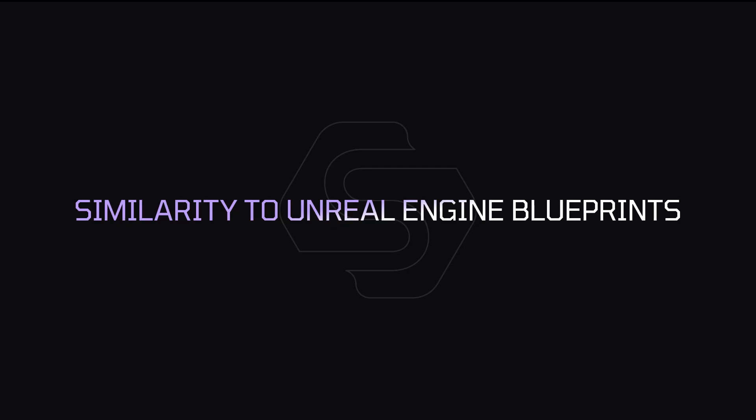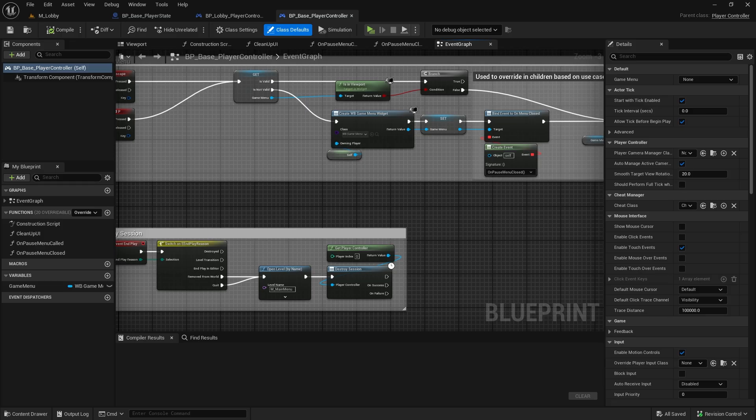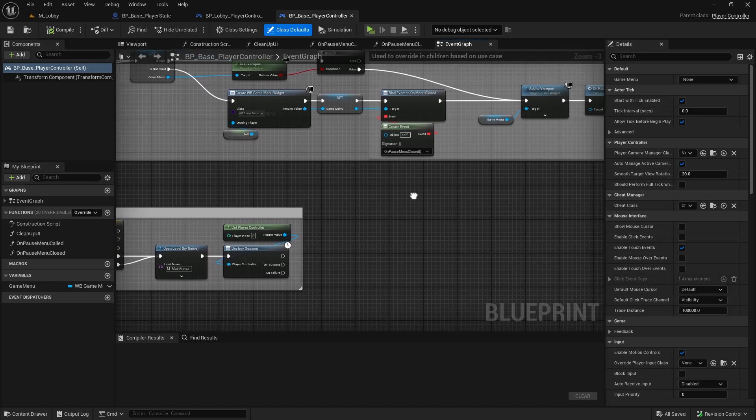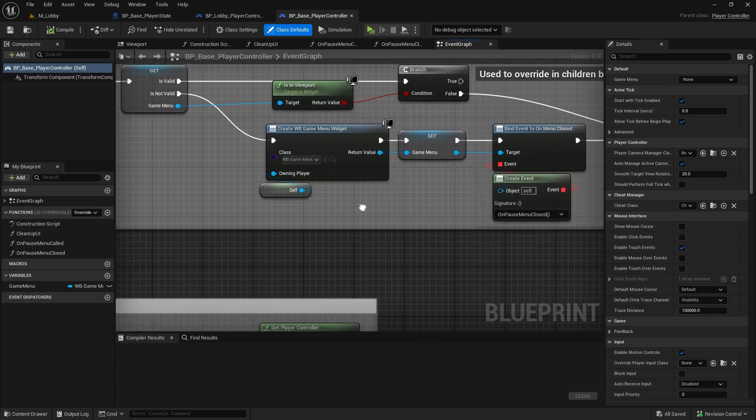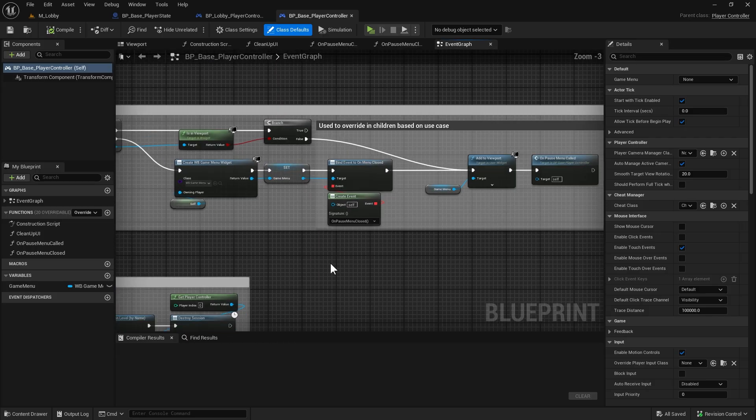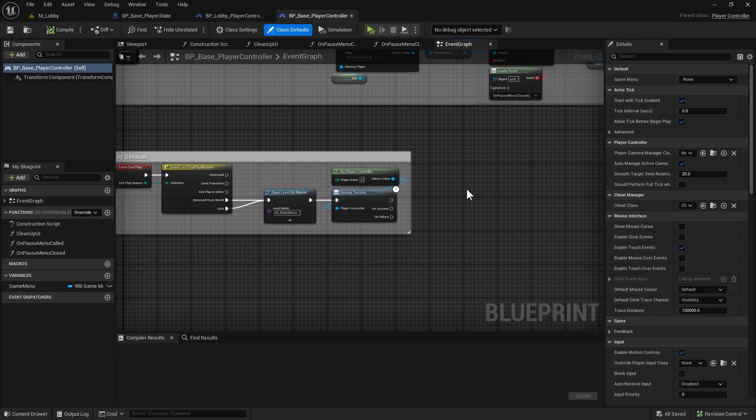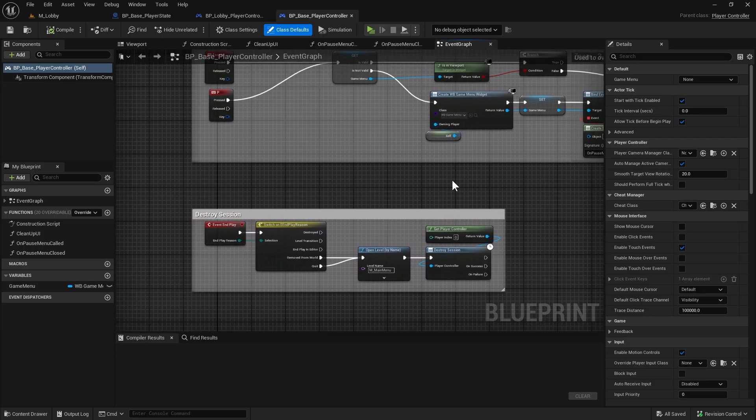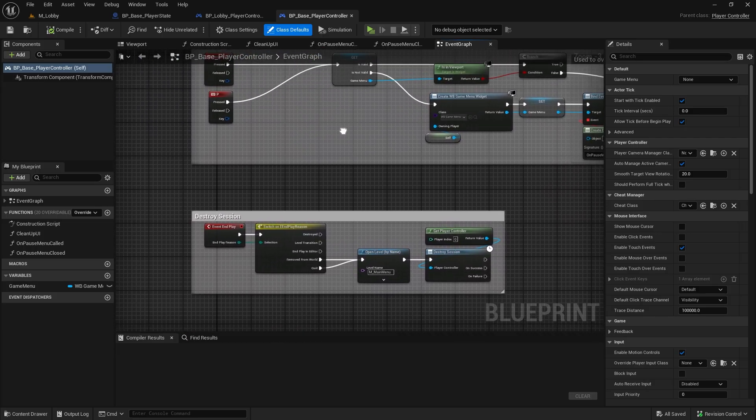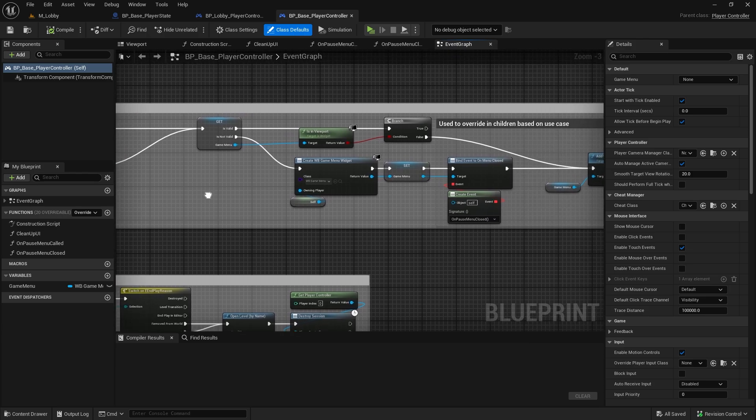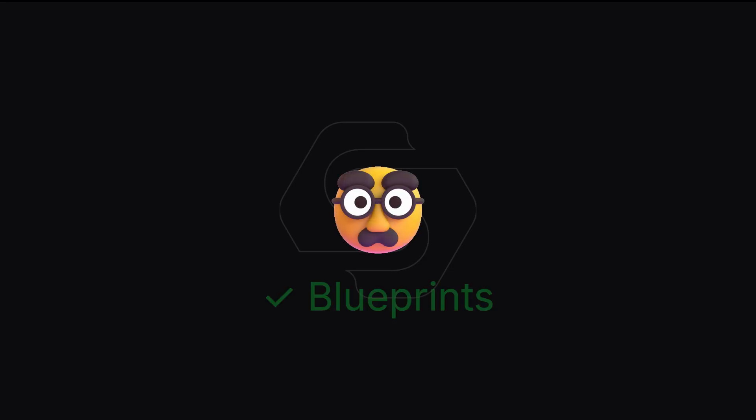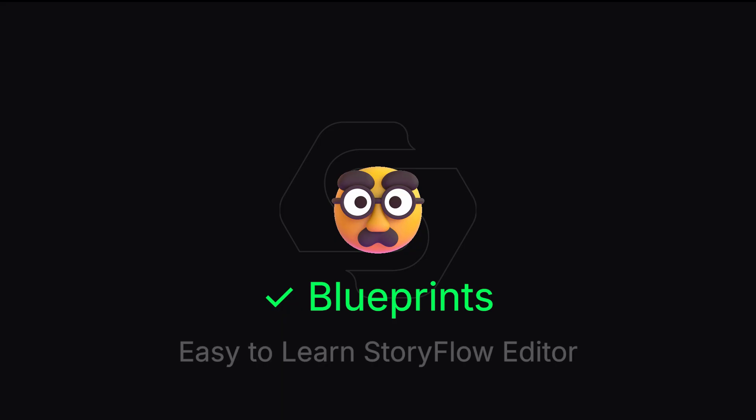Similarity to Unreal Engine blueprints. As you may have noticed, the visual scripting system is very similar to blueprints in Unreal Engine. This provides some advantages. Scenario 1: Someone already familiar with blueprints. It's easy for them to start working with Storyflow Editor.